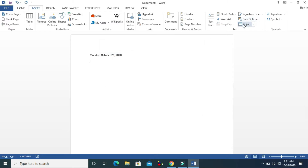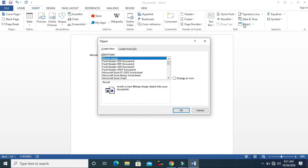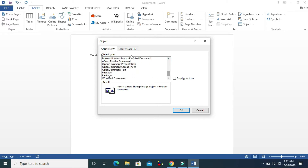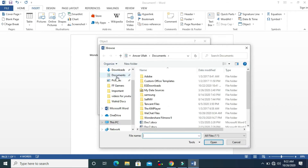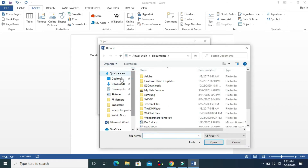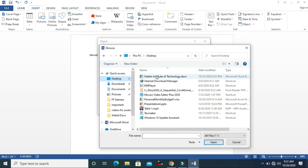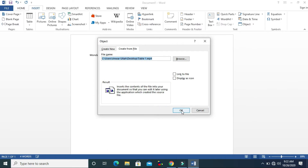Now let's talk about Object. You can click on Object and you can create a new document — like a PDF document, worksheet, Excel document, any kind of thing — or you can create from a file. You can browse, and I will insert something from the desktop, like a video file, and click OK.